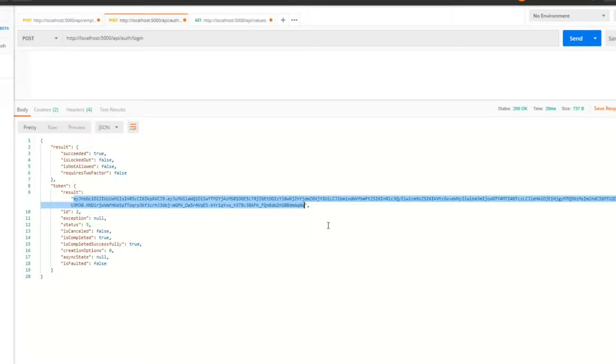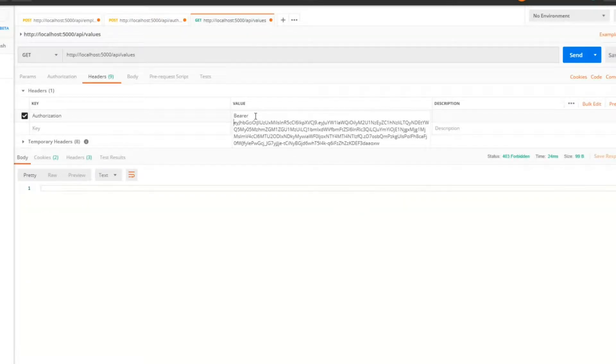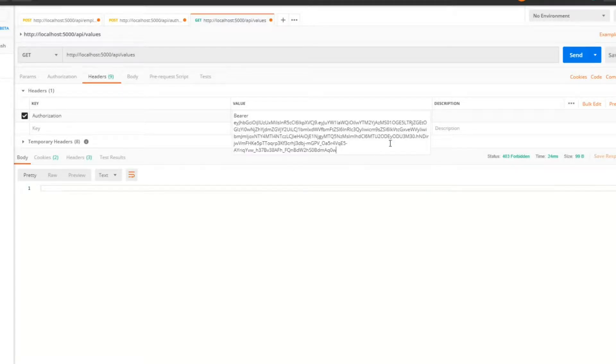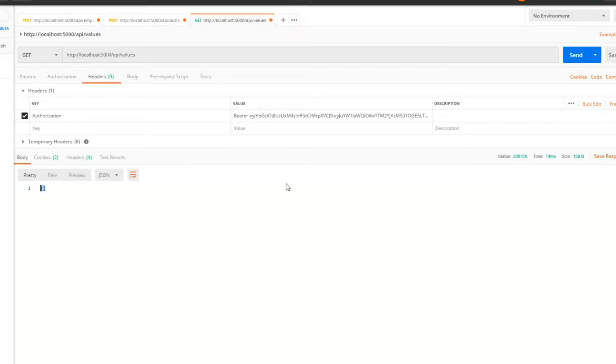This still should work. We should still get access to that API. Change this, paste, and we should be allowed to get in. We did—we got an empty array. So that is how you set a policy to an API.